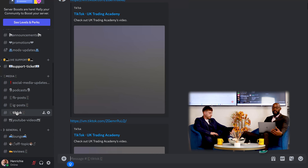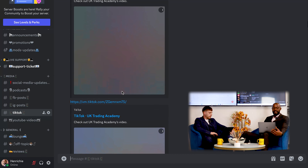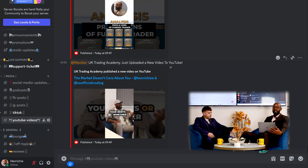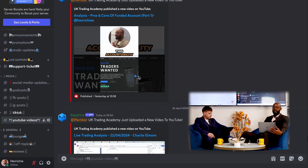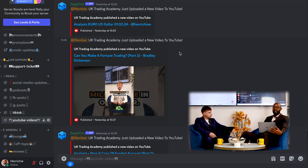The next one is TikTok — anything we post there, whether videos or podcast clips, you'll get in this section. And the YouTube videos section covers all our daily analysis, trading clips, live trading, analysis on brokerage firms, and everything else we post on YouTube.